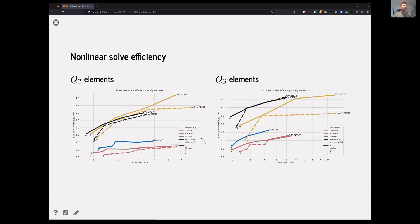There are a lot of other pieces I won't go into here to turn this into fast nonlinear solves for a broad range of problems, but this is showing end-to-end nonlinear solves with tens to hundreds of millions of degrees of freedom on single GPU-equipped nodes, with solution times of a few seconds on problems that would be considered enormous for solid mechanics.